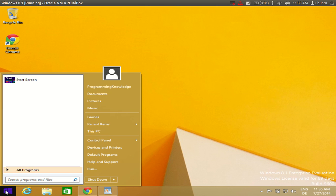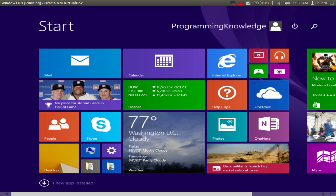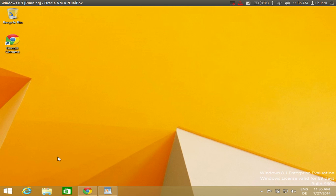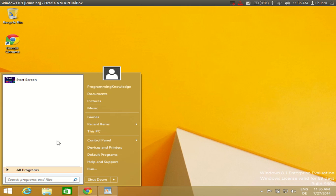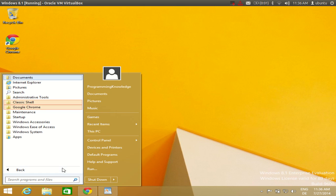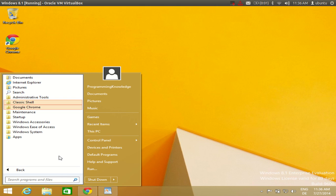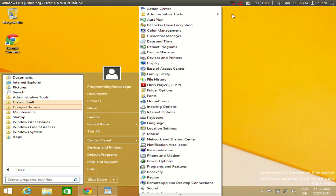Once you click OK and click the start button again, you will see a Windows 7-like start menu. If you want to go to the start screen, you can still access it from here — click it and your tiles are there. But when you go to the desktop you will see the Windows 7 type menu. Now you can enjoy the Windows 7 start menu in Windows 8 or Windows 8.1. I hope you enjoyed this video — please rate, comment, and subscribe. Bye for now!